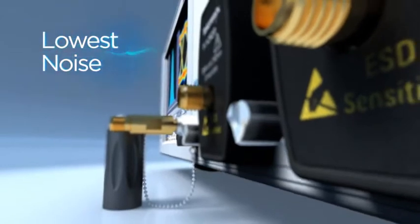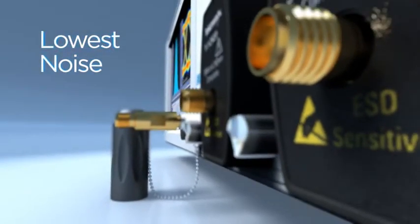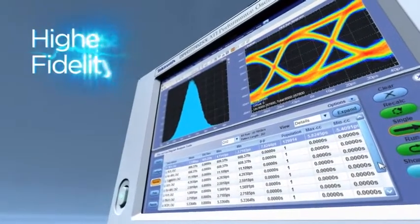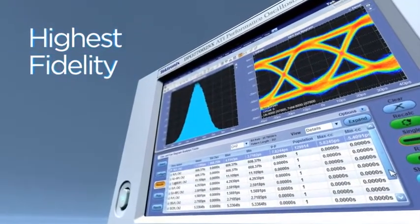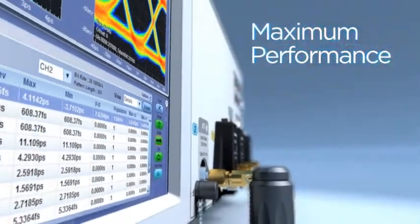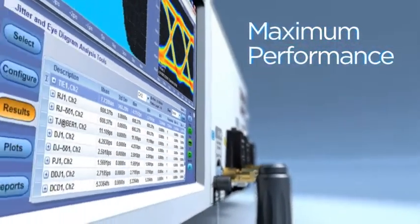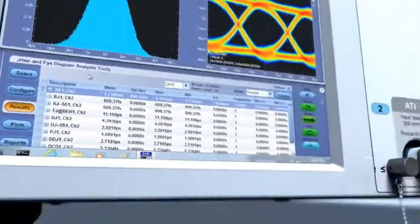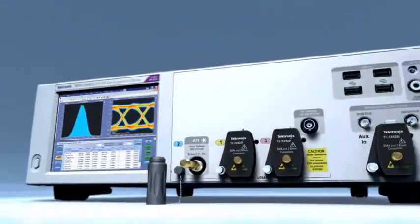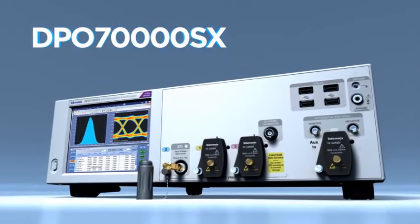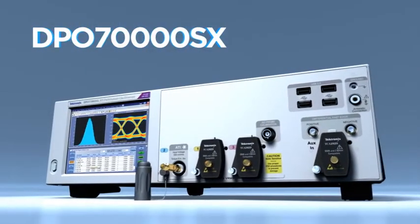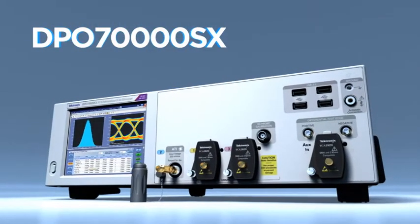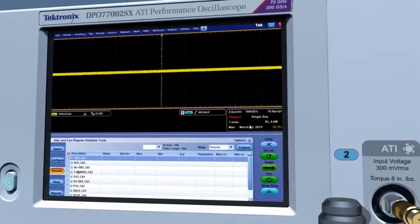Lowest noise. Highest fidelity. Maximum performance. The Tektronix DPO 70,000 SX series. The world's first 70 gigahertz ATI performance scope.